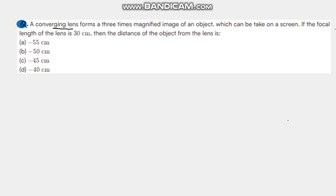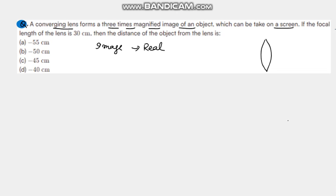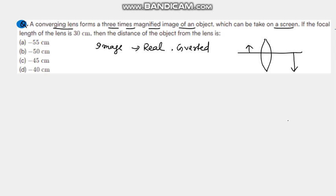The kind of lens given is a converging lens — that is a convex lens. Let's draw a convex lens. It forms a three times magnified image of an object which can be taken on a screen. Since it can be taken on a screen, the image is real. Real images are always inverted, so it produces a real and inverted image. The object is placed to the left of the convex lens.